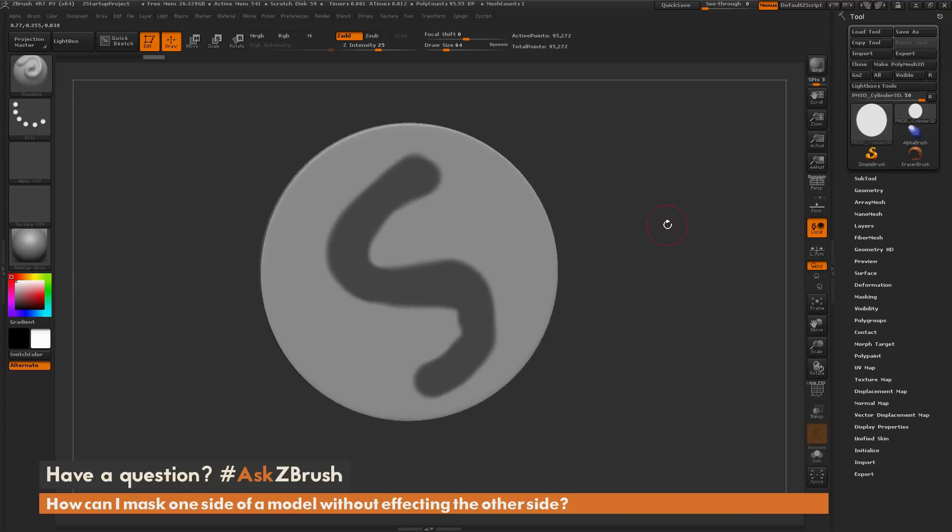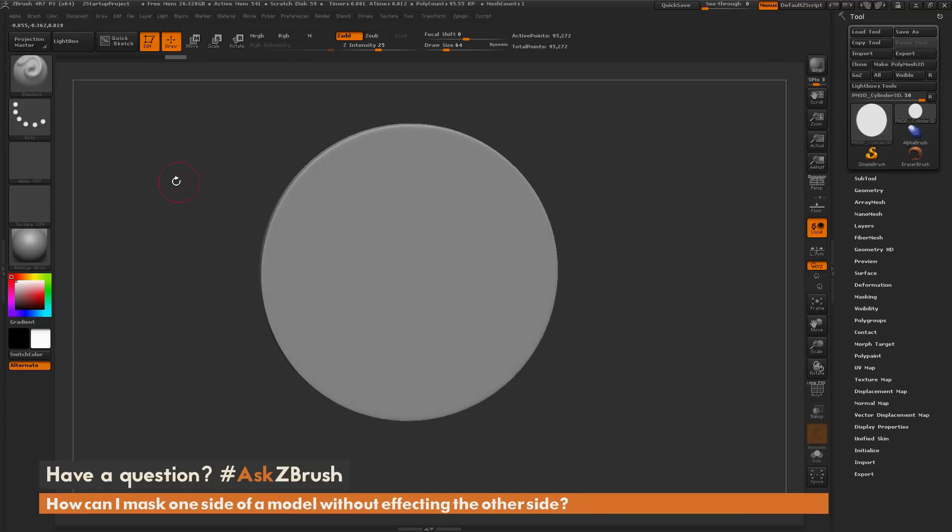That is how you can disable your masking from going through your model. Now this backface masking effect will work with most of the mask brushes, but not all of them.